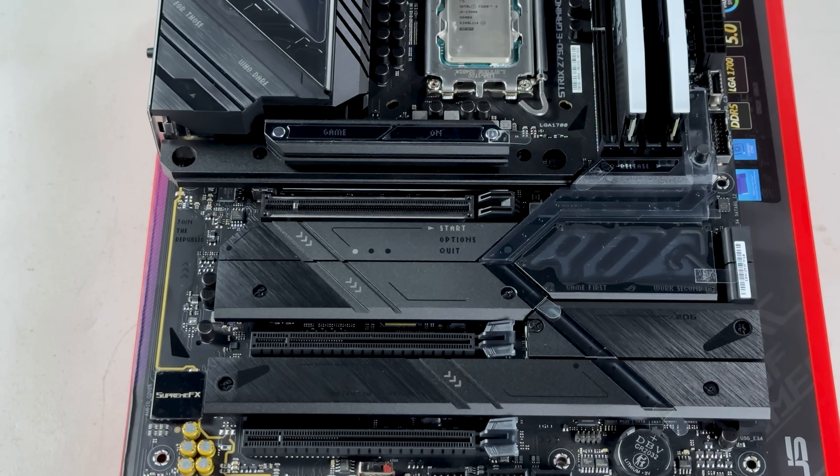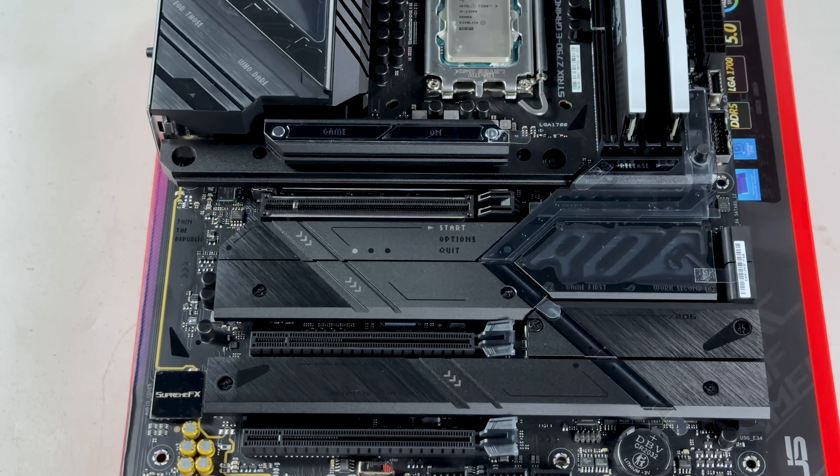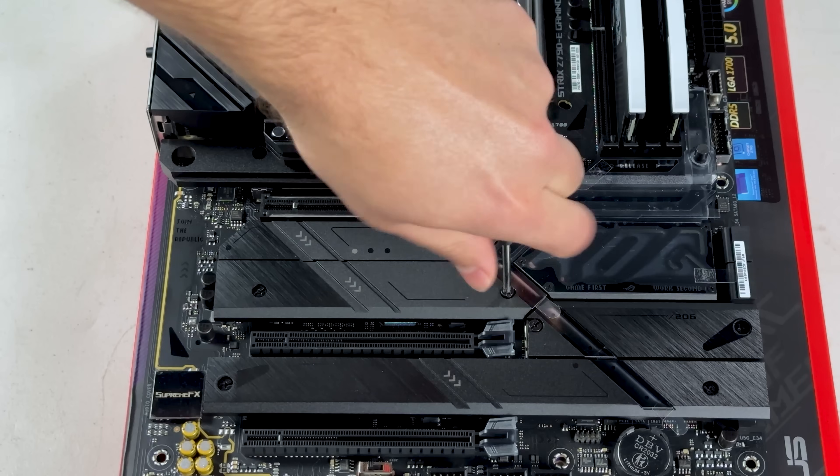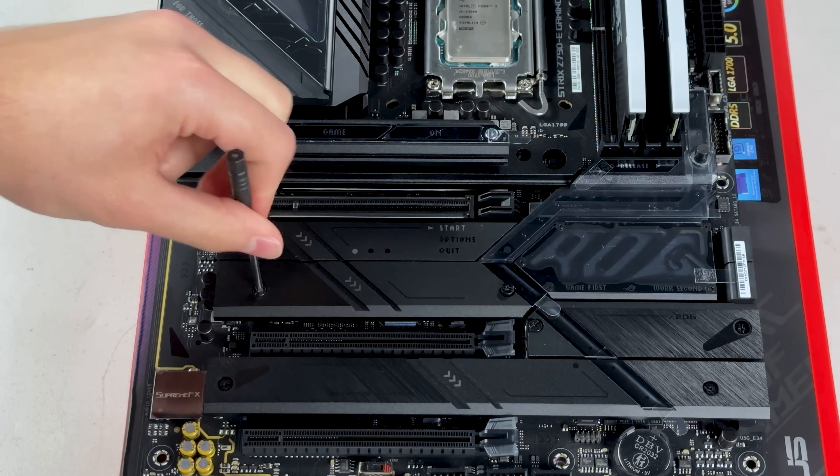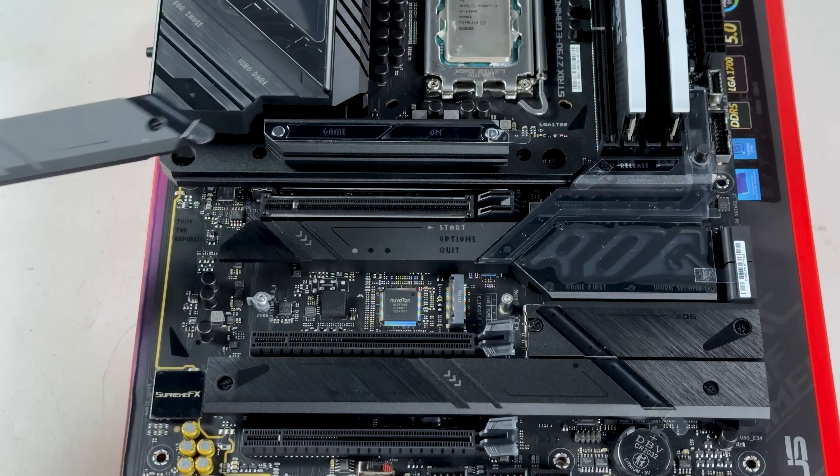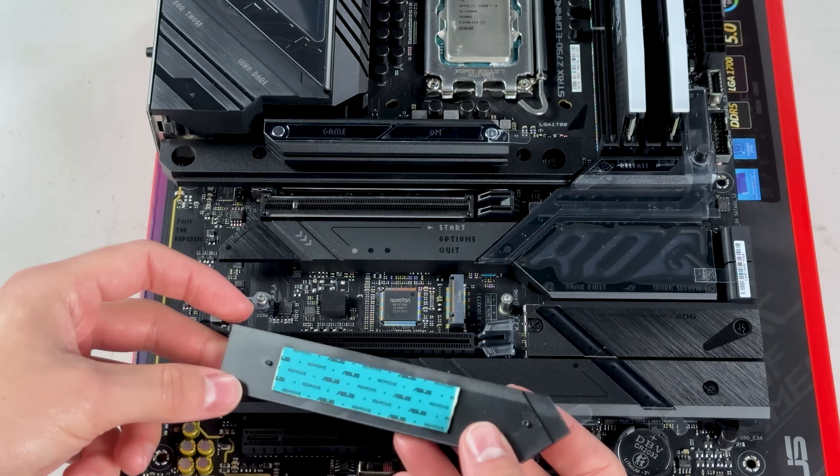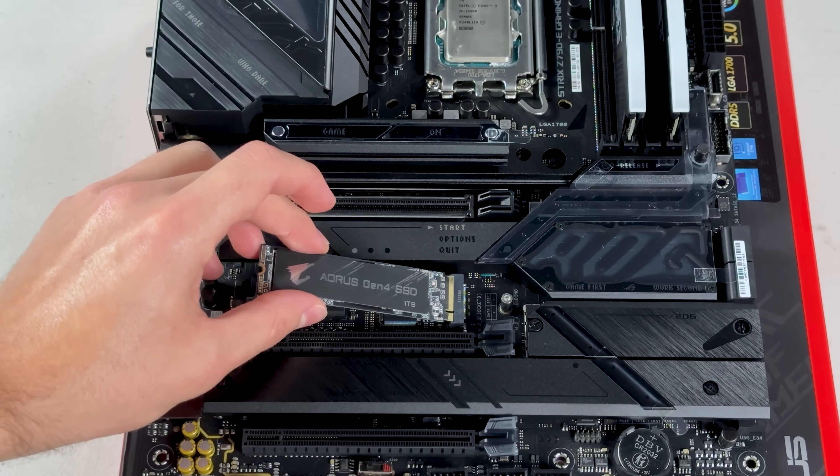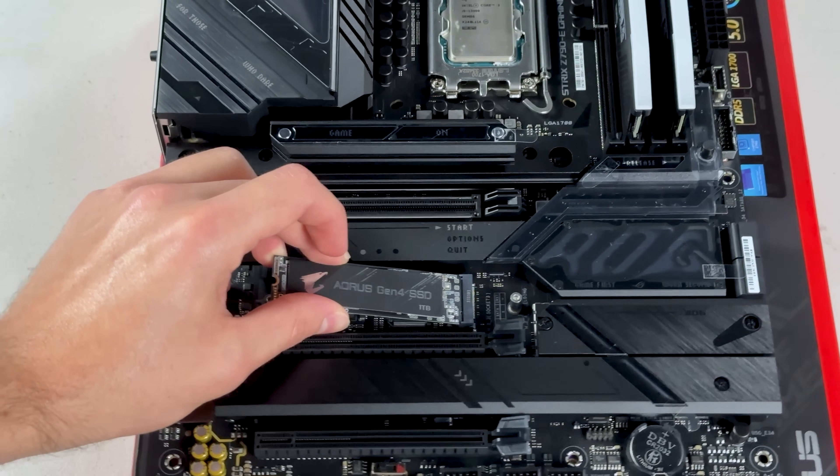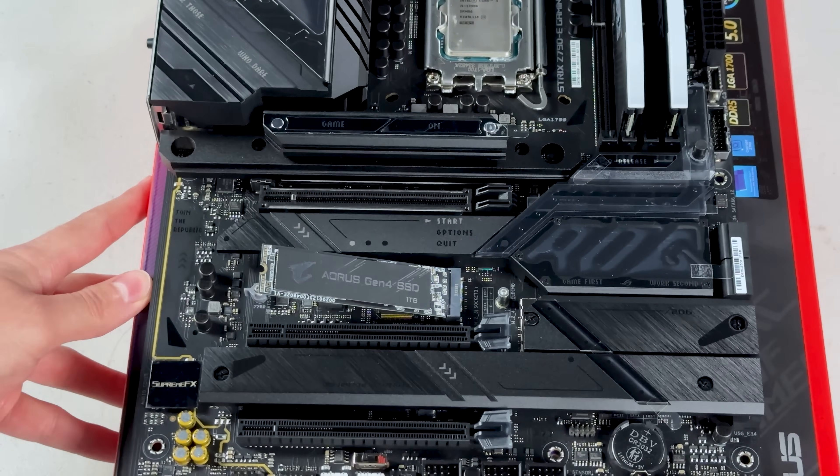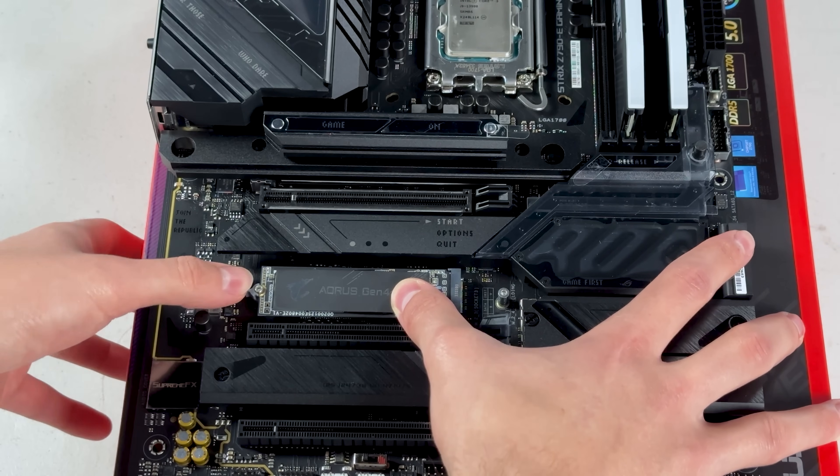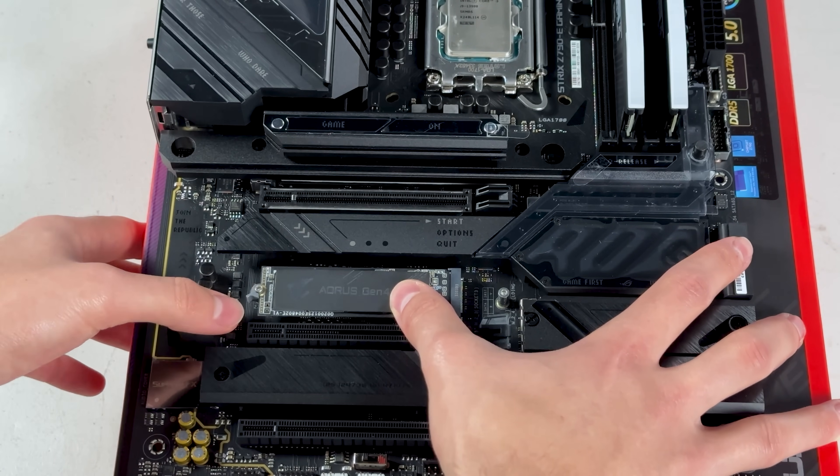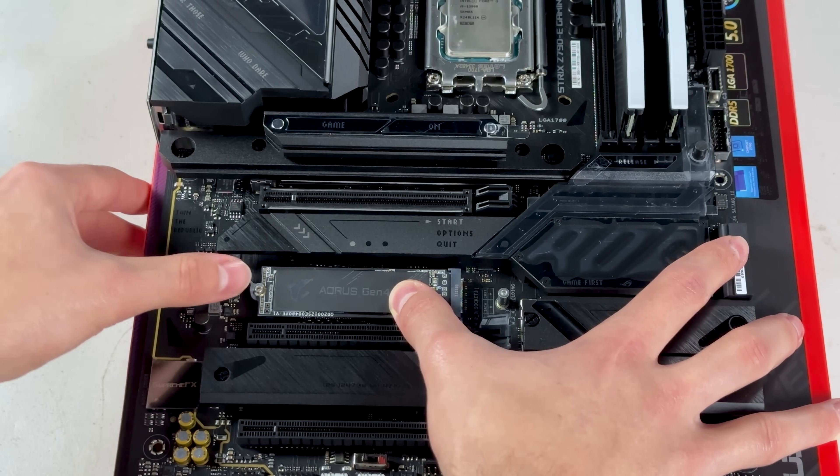Next, I'm going to install the SSD. These nicer motherboards all have heat sinks for the SSD, so let's unscrew that. Always make sure you remove the plastic film on the thermal pad. Then just line up the SSD, push it in and push it down. Nicer motherboards like this also include the standoff for the SSD and a little clip to hold the SSD down. Just rotate the clip so it's over the SSD and you're done. There's no screwdriver needed.